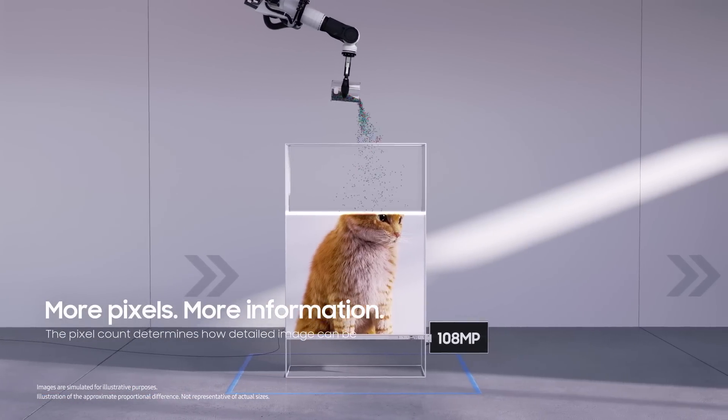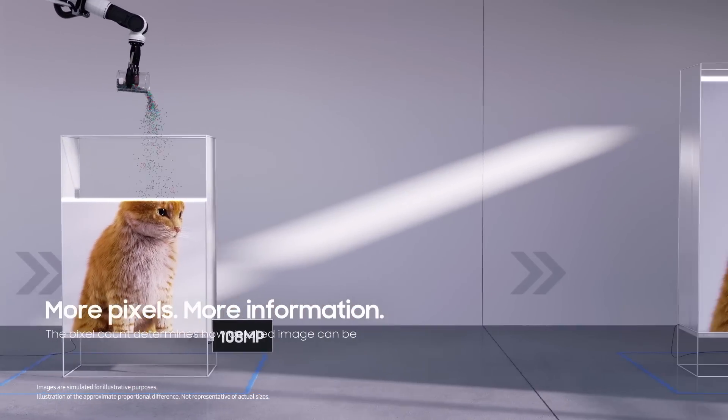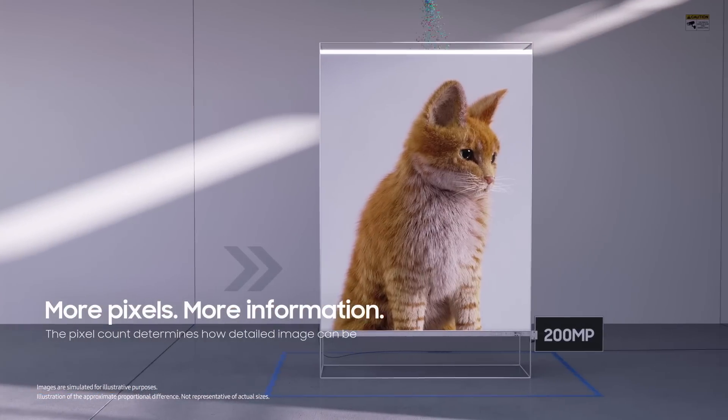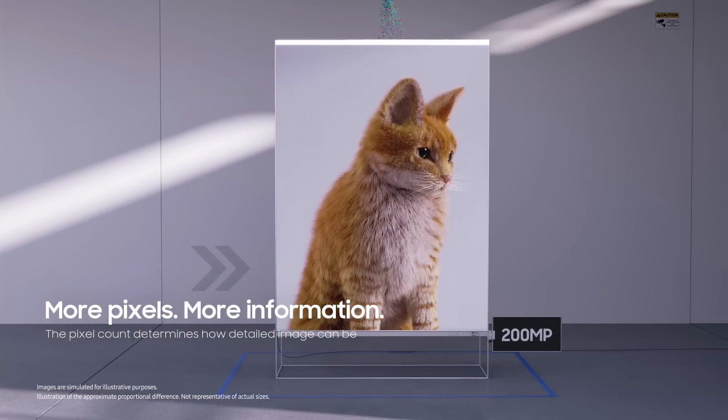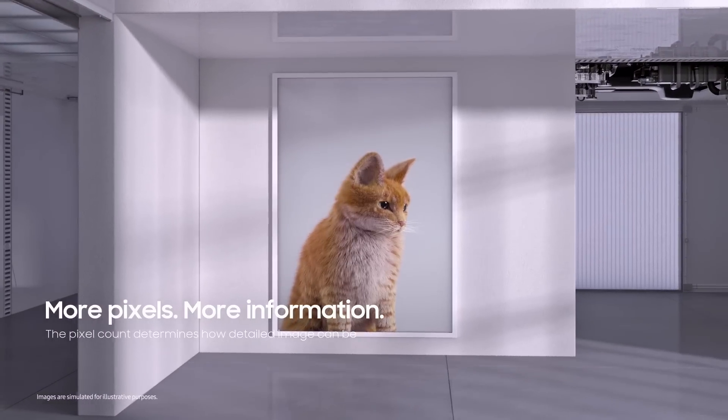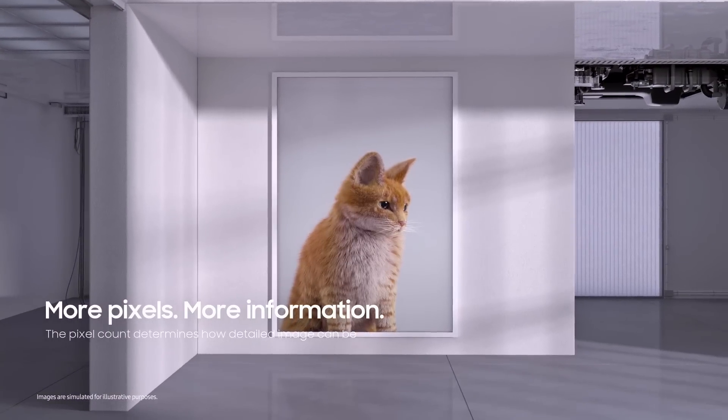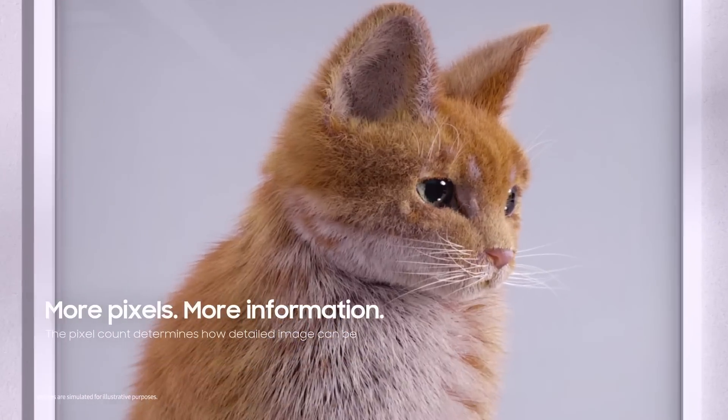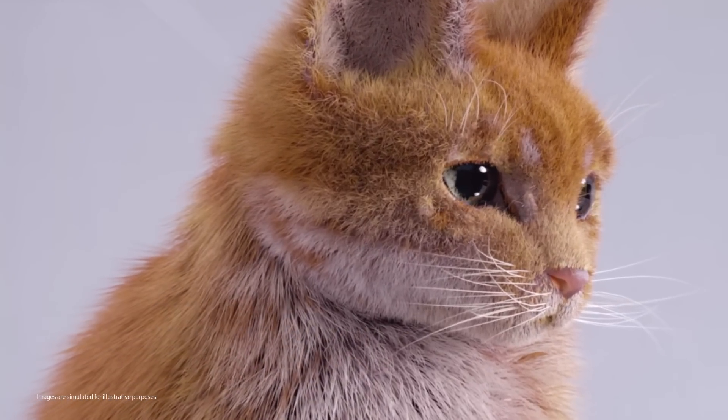108 megapixel would be this big. And this big for 200 megapixel. Why does a higher pixel count matter? It's all in the details.